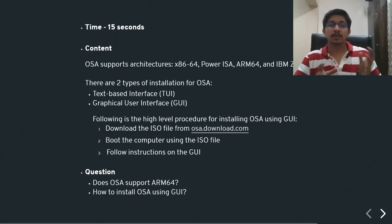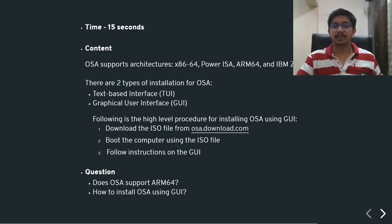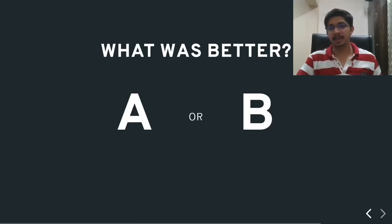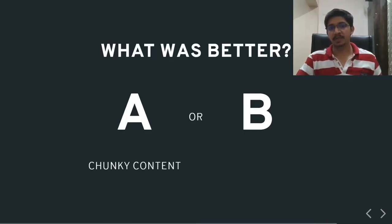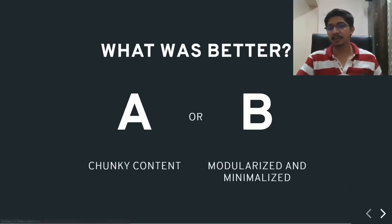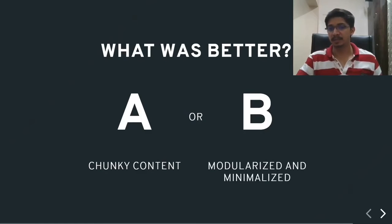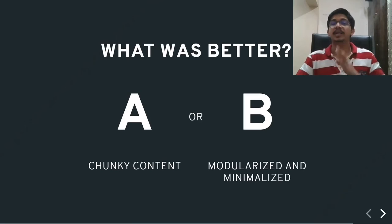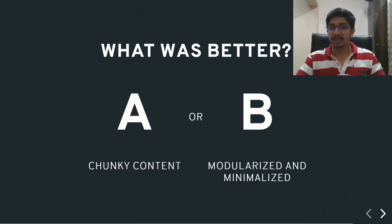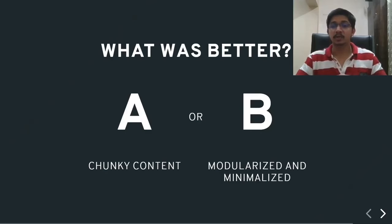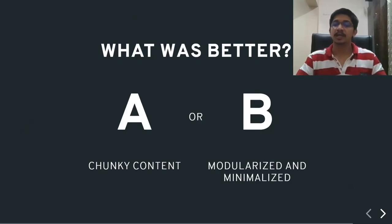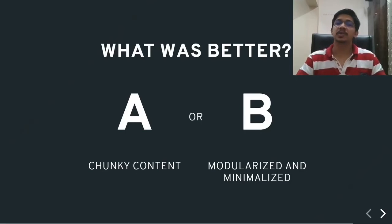Now, let's do a quick comparison as to what was better. Was A better, the chunky piece of content, or was B better, which was modularized and minimalized? According to a software documentation perspective, we would definitely want to go with B scenario, which was the content was modularized and minimalized, due to which you were able to find answers to those two questions a lot faster in situation B rather than situation A.